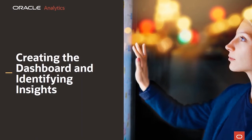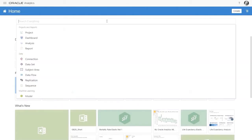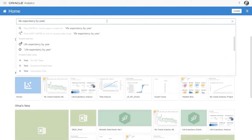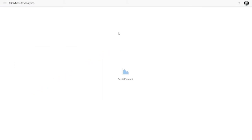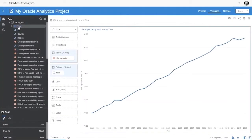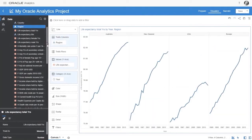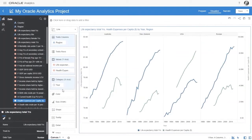Let's see how easy this is to build. From the homepage, I can simply ask a business question — show me life expectancy by year — and Oracle Analytics brings up the best visualization to match my query. I can easily adapt this to enrich the design, and selecting columns lets the system automatically suggest the best visualization. I can use a trellis and add multiple metrics on the same line chart using multi-vertical axes.